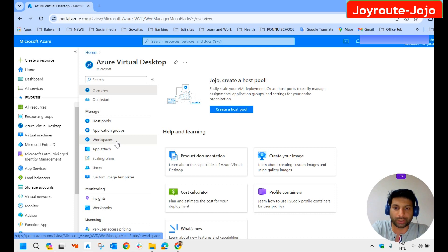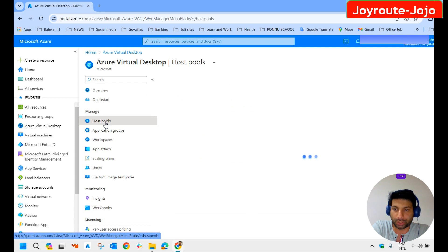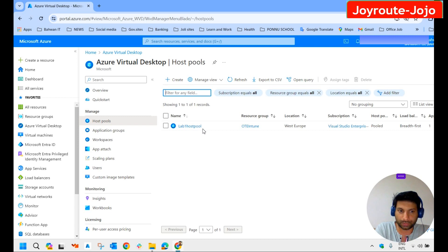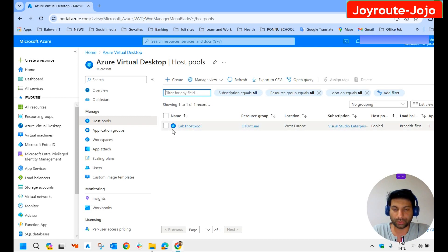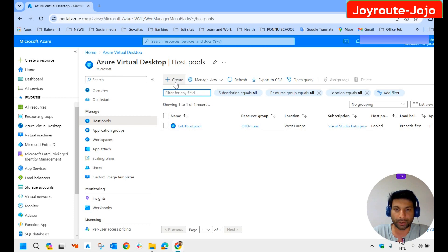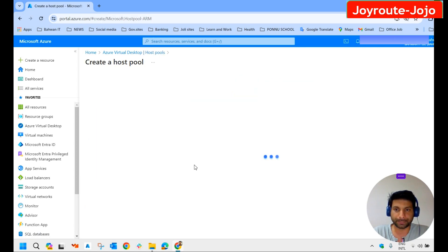Now we will move on and create the host pool. To create the host pool, click on 'Host Pools' and then click 'Create host pool'. We can see an existing host pool — we will leave that and create a new one. Click on the add symbol.